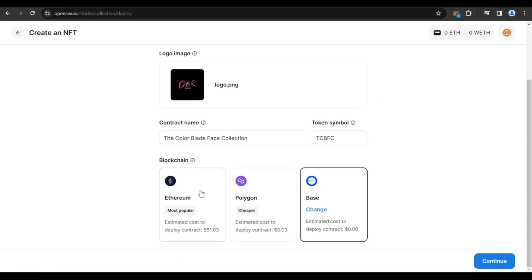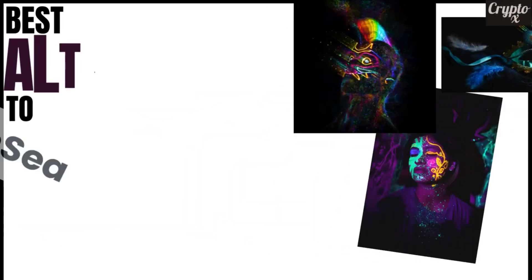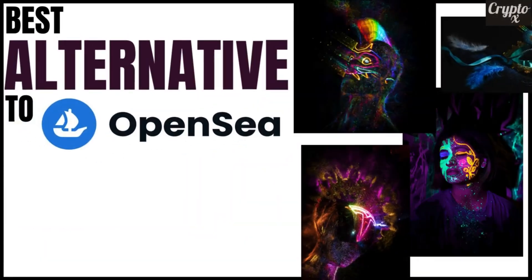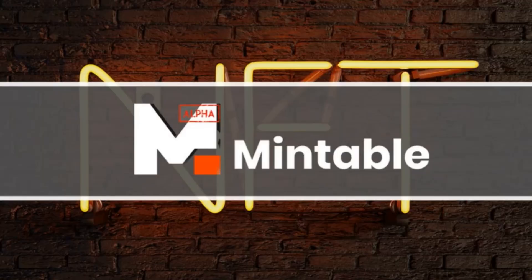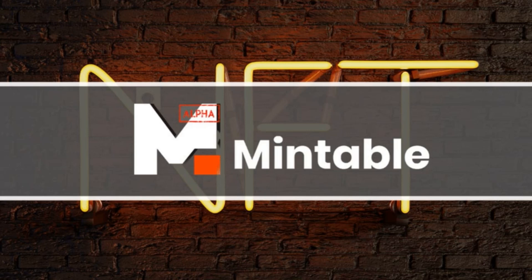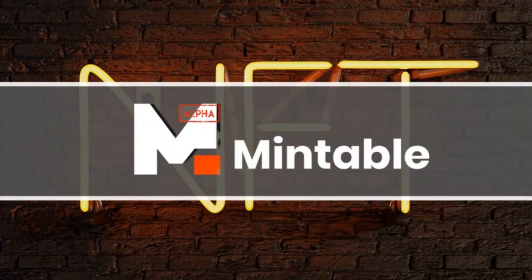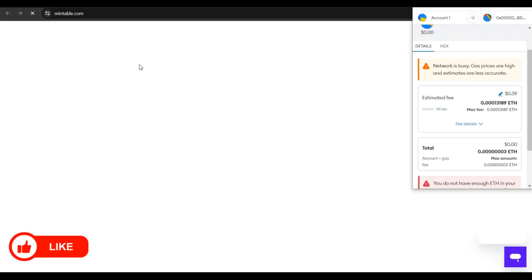There is going to be a fee, whether it is like in cents or a couple of dollars, but you have to pay a fee. Now, as an alternative, I've done a lot of research and I have seen feedbacks online and I came to the conclusion that Mintable.app is the best application online or website online, which is going to allow you to mint free NFTs completely for free. How to do that is very simple.